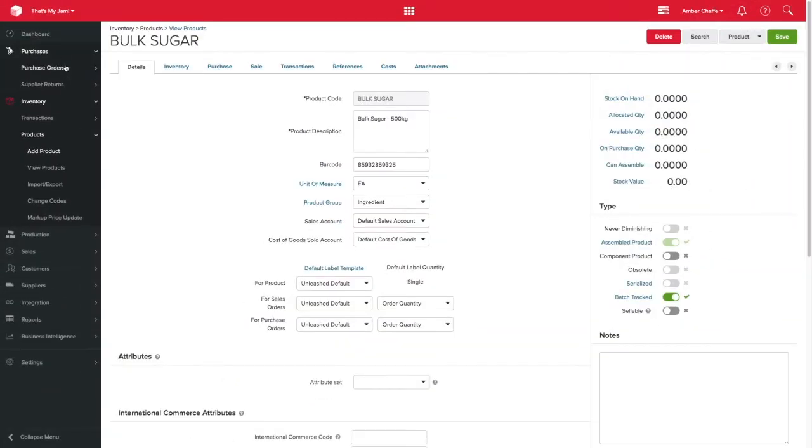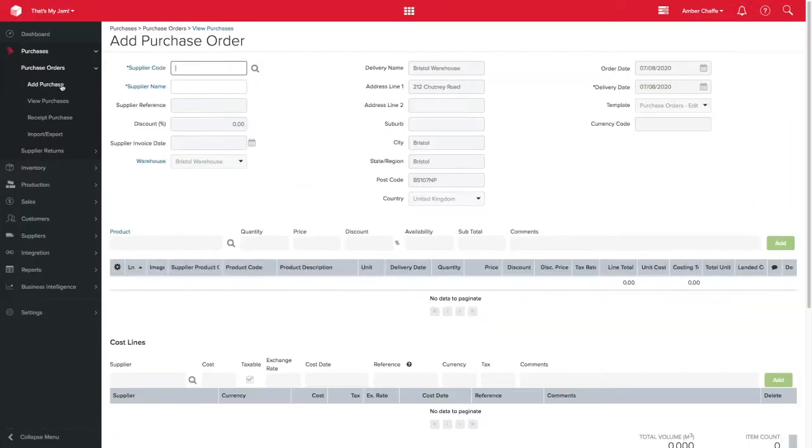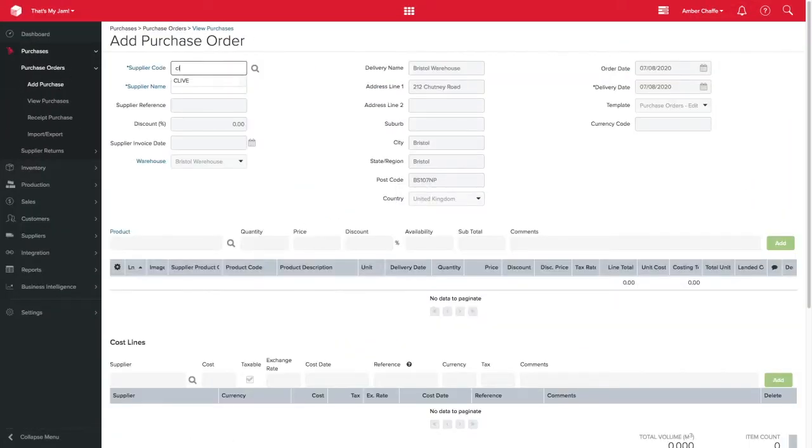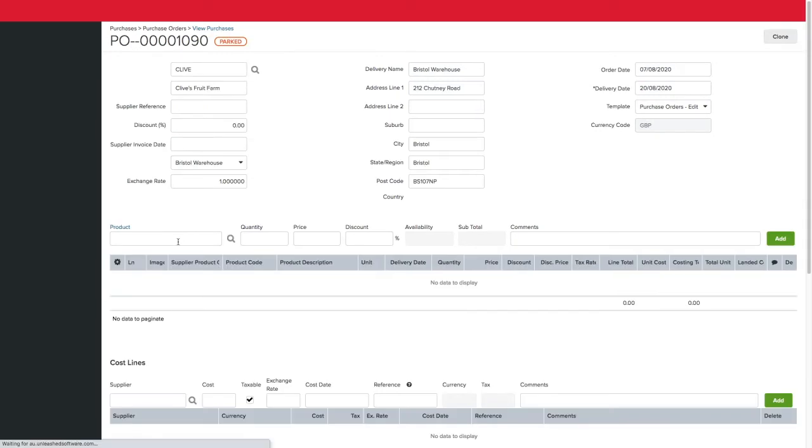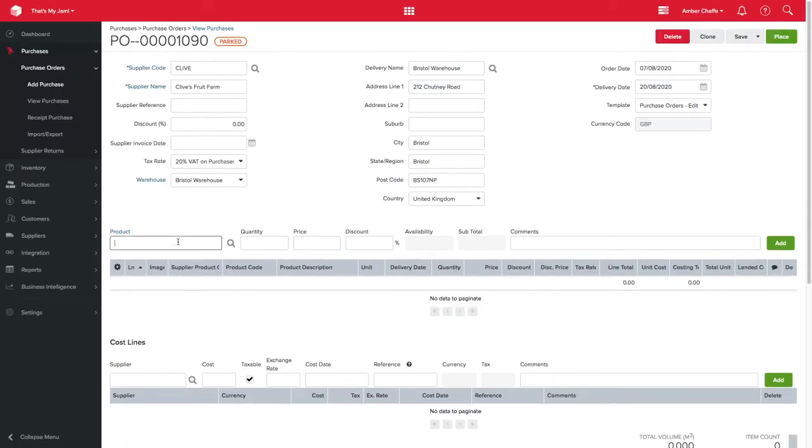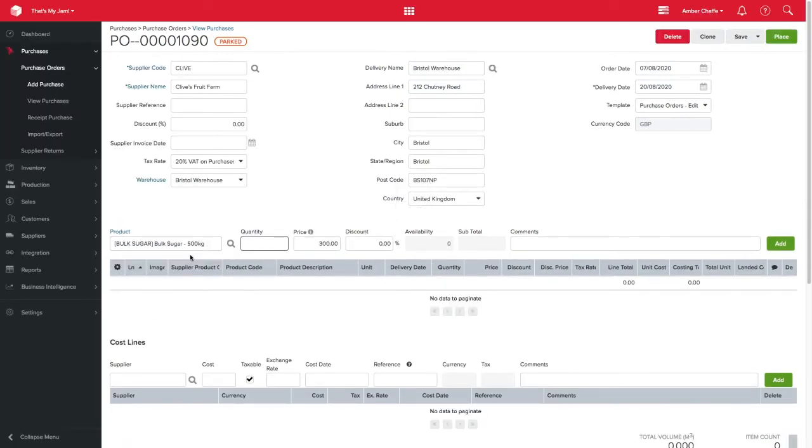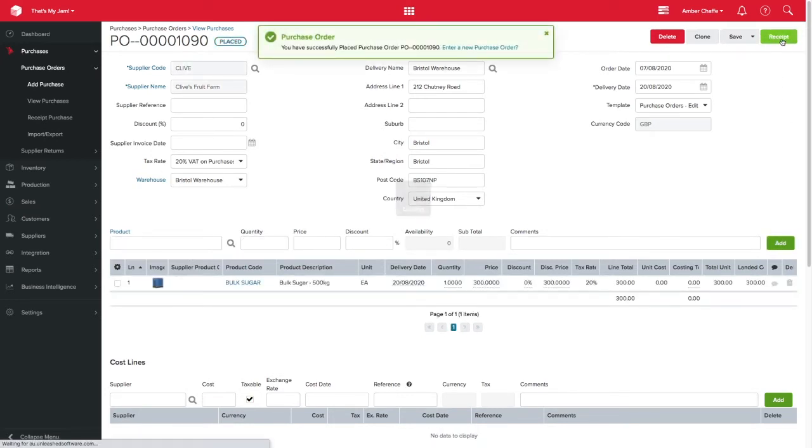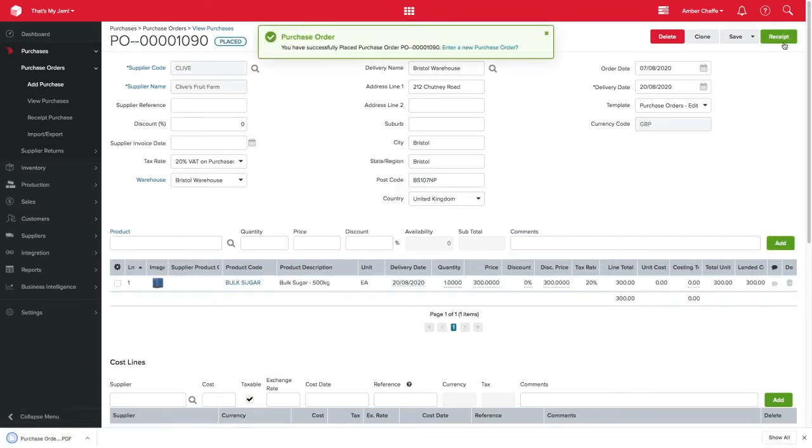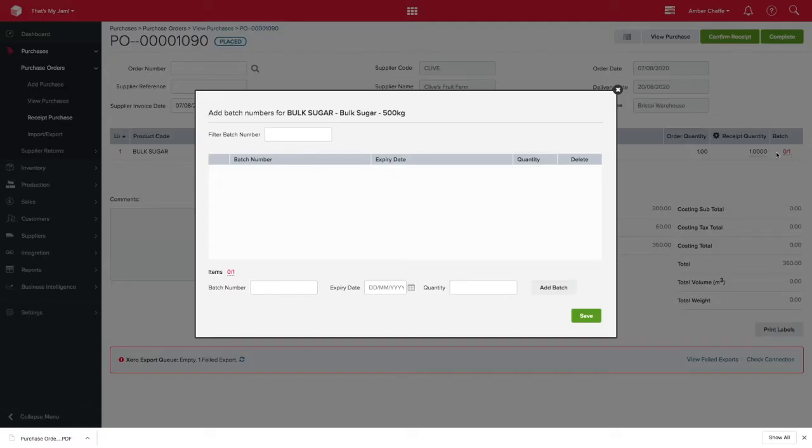I'll buy in my 500kg container using the purchasing module in Unleashed as normal. I want to buy one container and therefore my quantity will be one. When the container arrives, I'll receipt this in as normal so I have it ready to use in my warehouse.